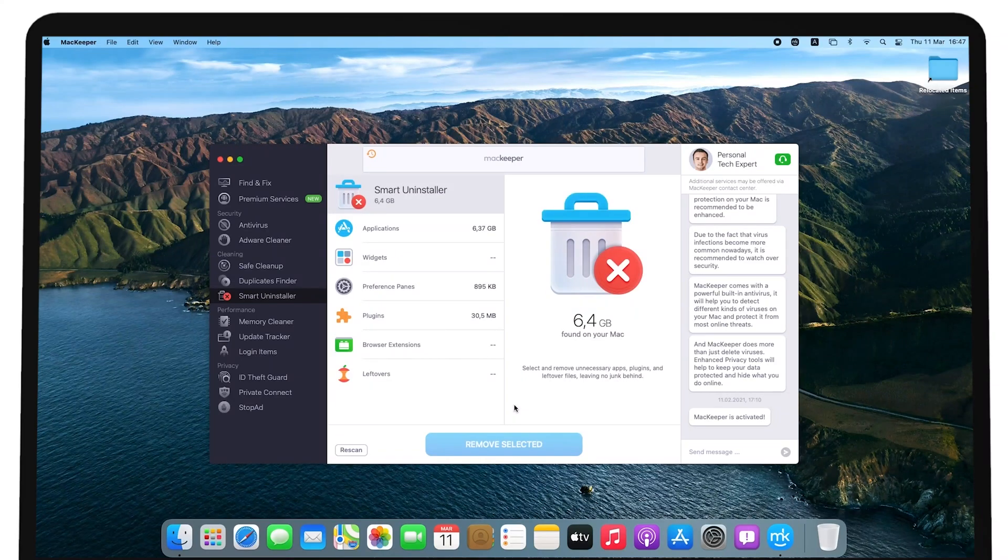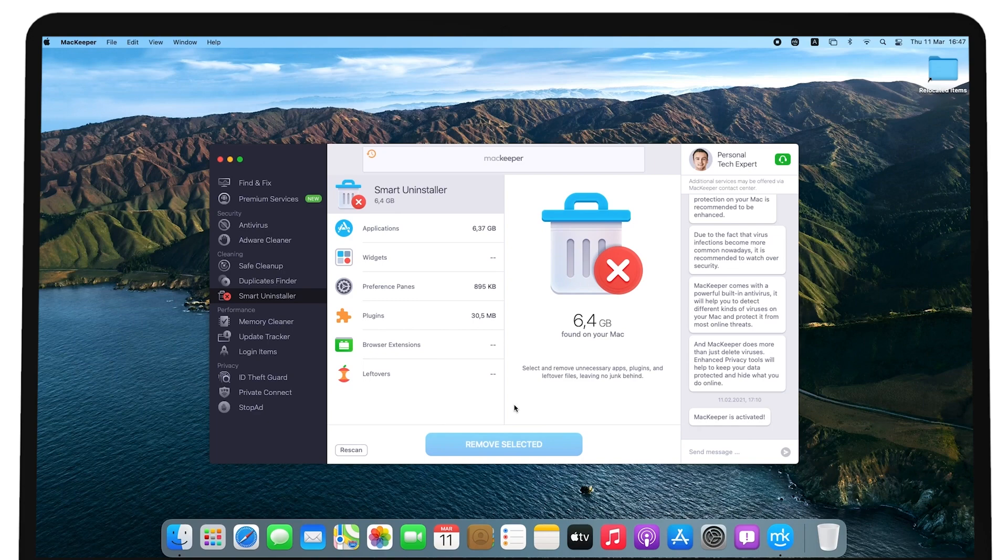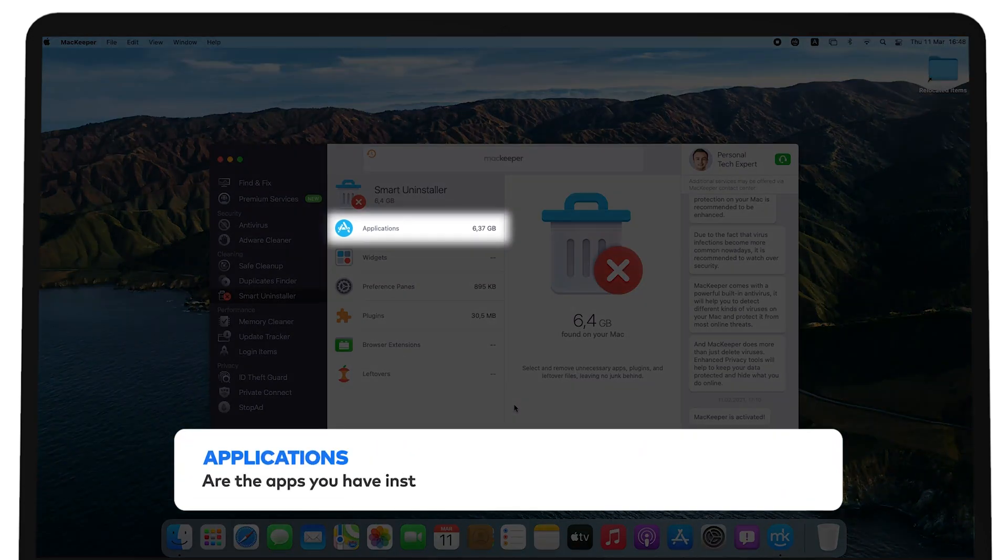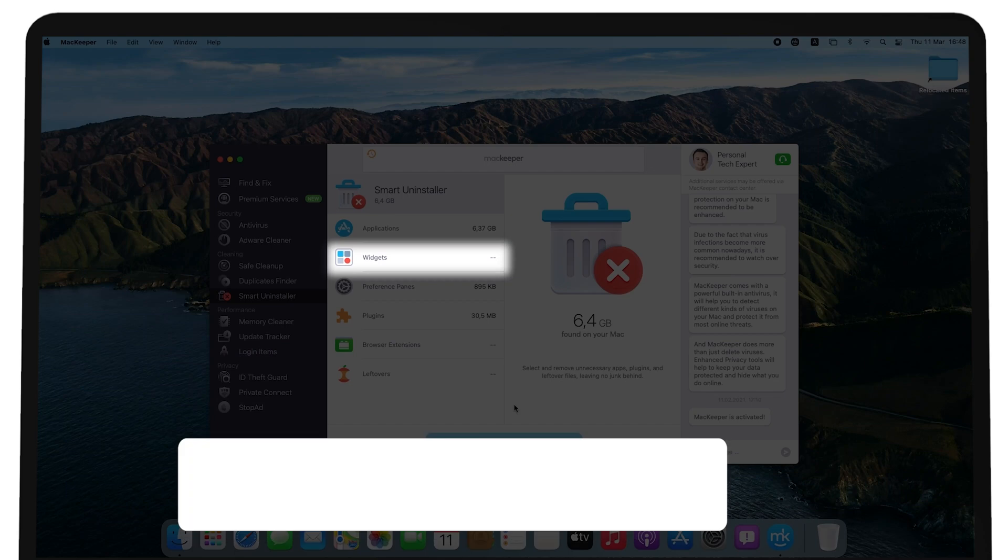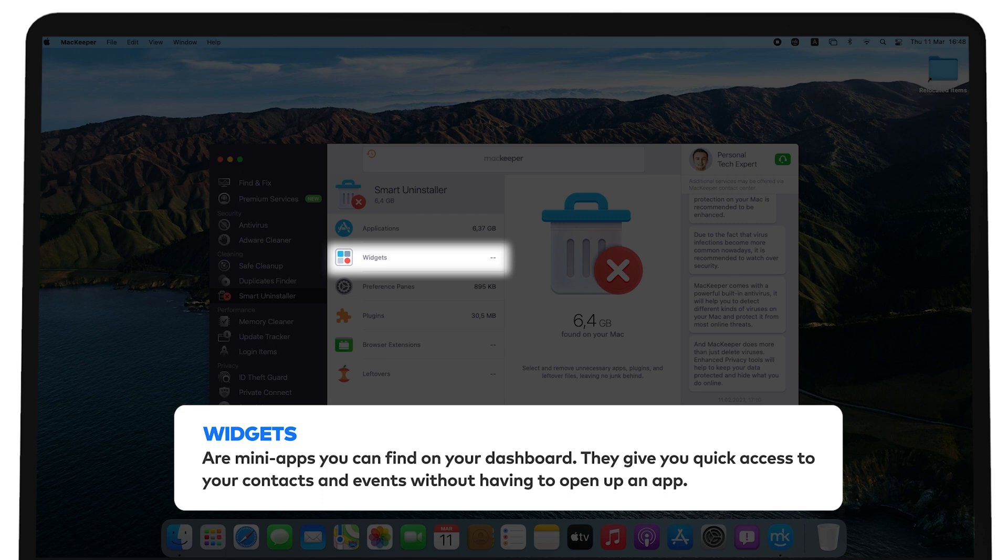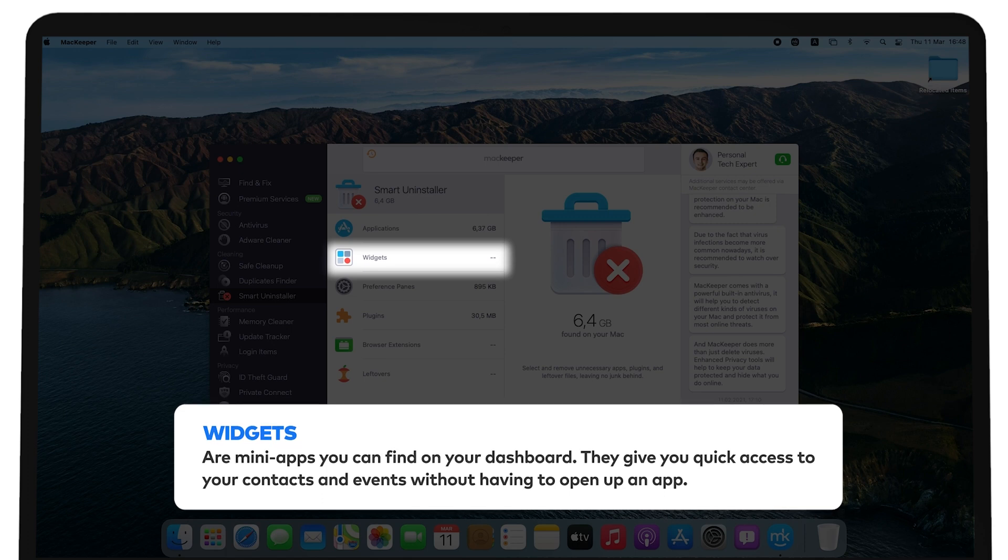You should see six categories on your screen. Applications are the apps you have installed on your Mac. Widgets are mini apps you can find on your dashboard. They give you quick access to your contacts and events without having to open up an app.